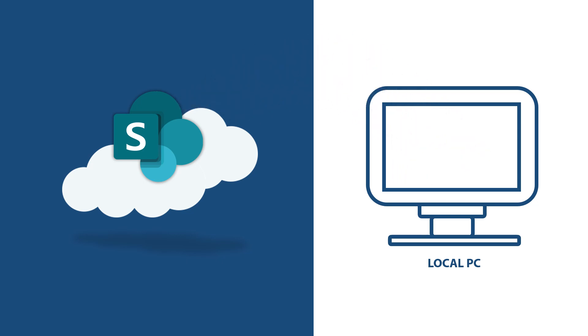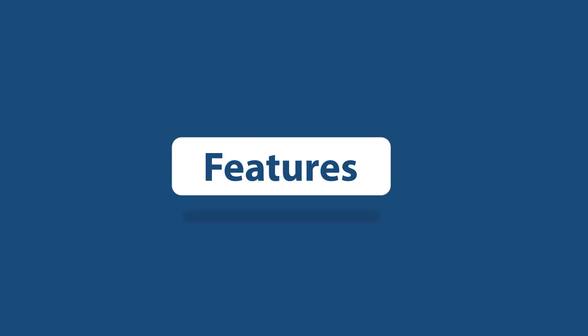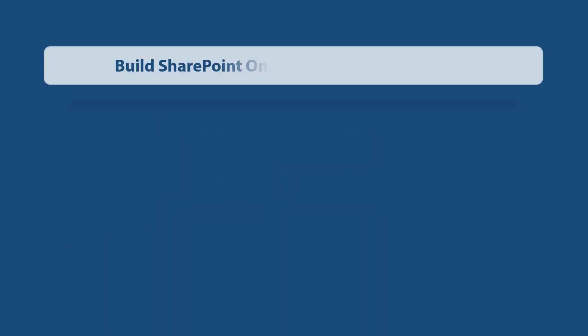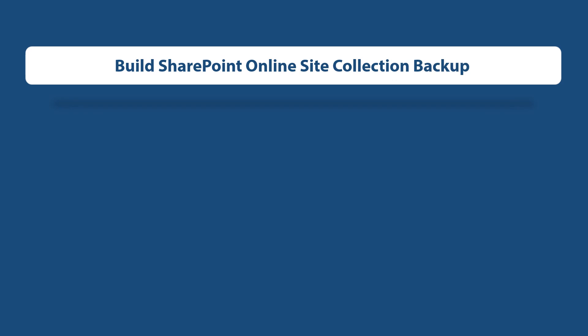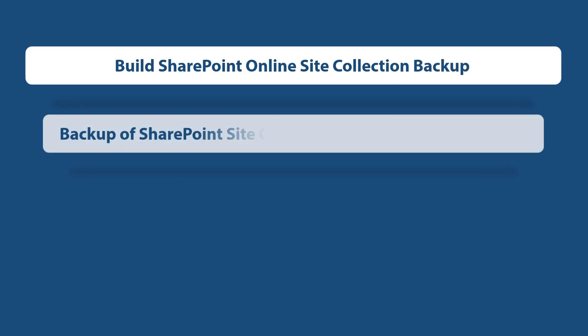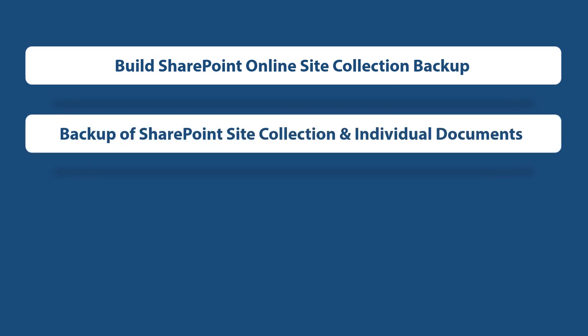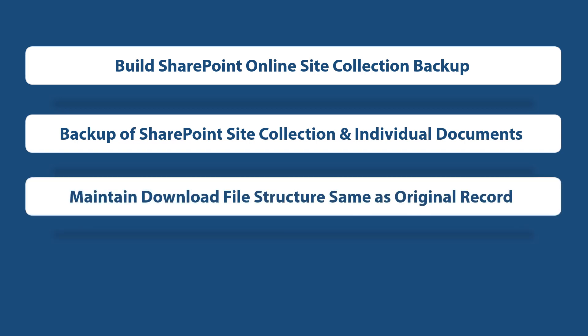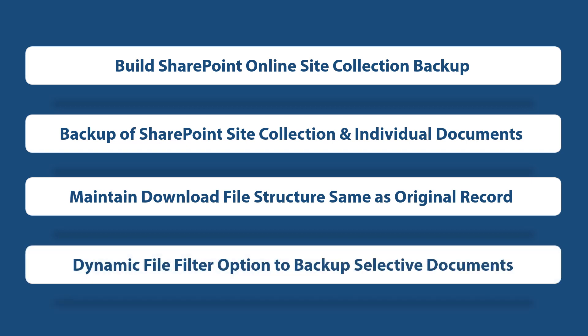Now let's check out the main features of the software. The tool helps in building SharePoint online site collection backup, takes backup of SharePoint site collection and individual documents, maintains download file structure same as original record, and dynamic file filter option is provided to take backup of selective documents.